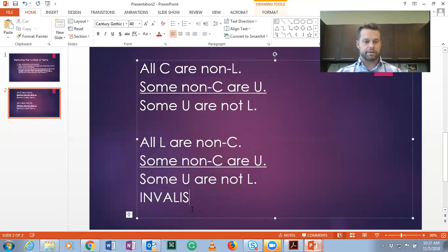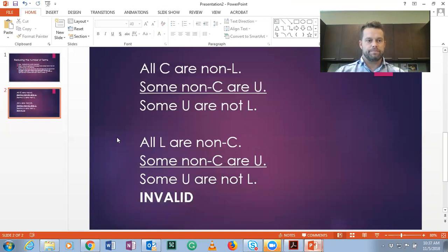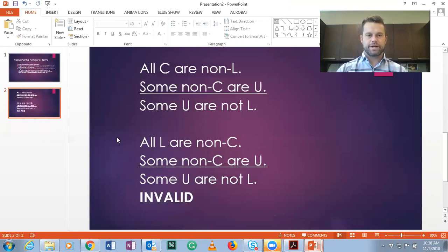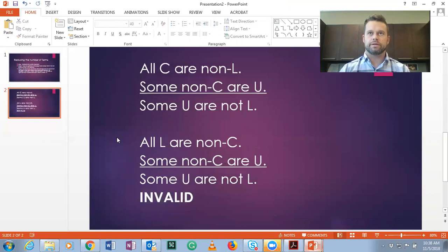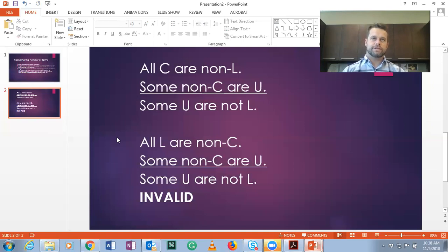This is the first of the three that's been invalid — the first two were valid and this one's invalid. I hope that's helped you think about how to reduce the number of terms and then determine validity using the rules method after doing so. Thank you.